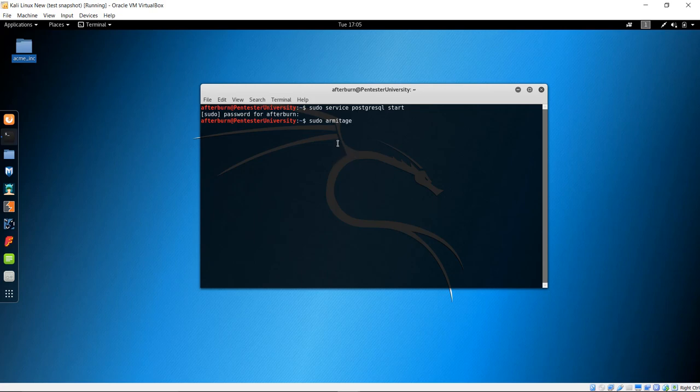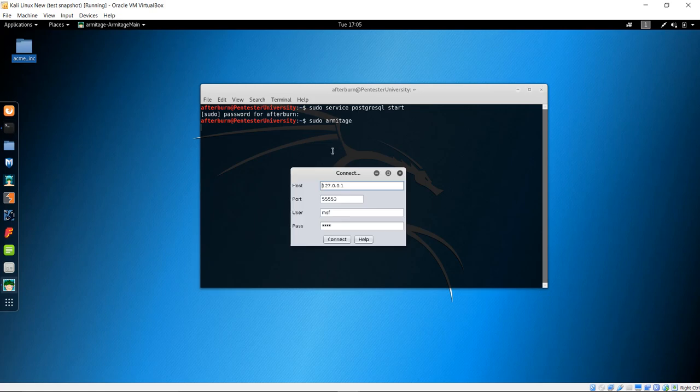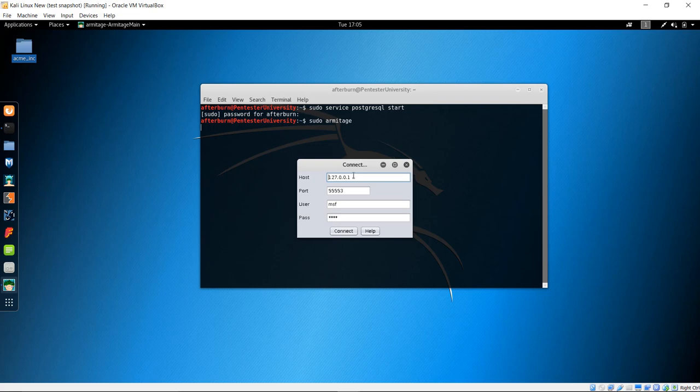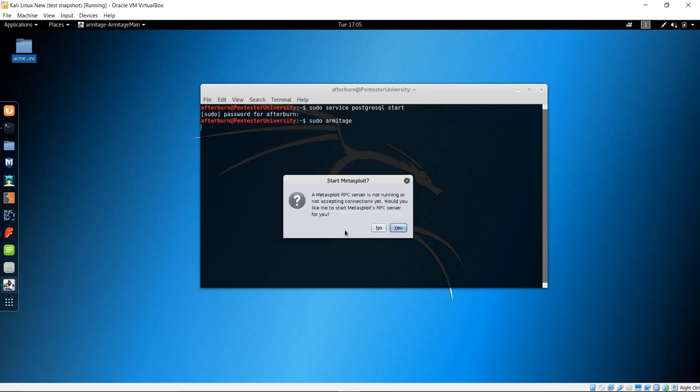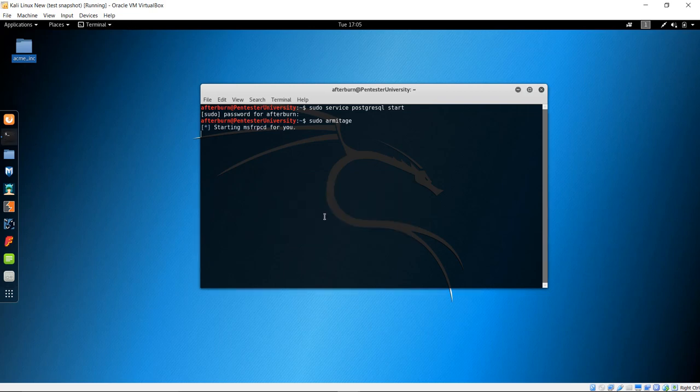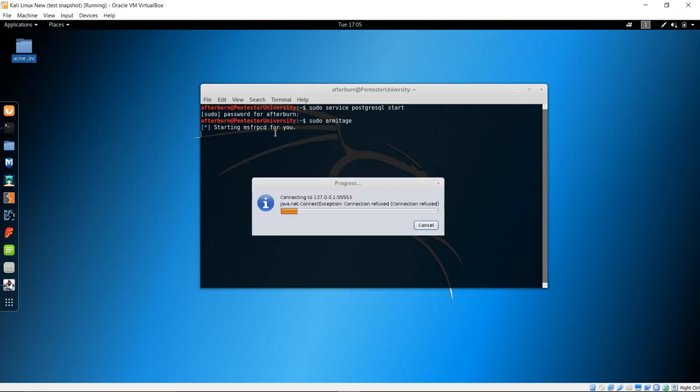Now, you're going to be presented with a dialog box here in just a second, and it's going to tell you that it's connecting to a database of sorts, and that's why we had to start the PostgreSQL database. You can leave all of these fields alone. Go ahead and click Connect, and it's going to say a Metasploit RPC server is not running or not accepting connections yet. Would you like to start it? Just hit Yes, and it's going to go ahead and scroll some stuff across the screen here.